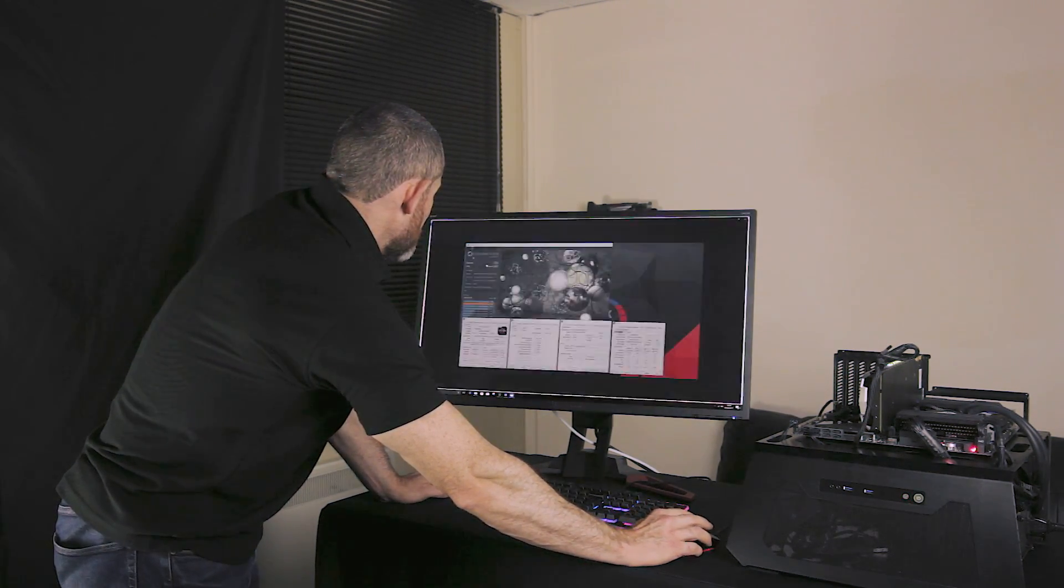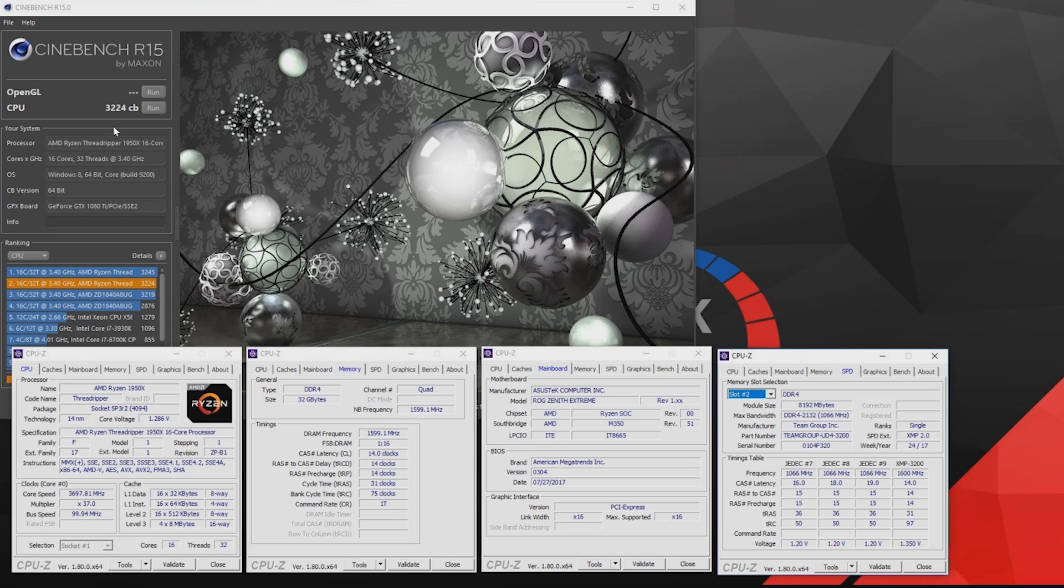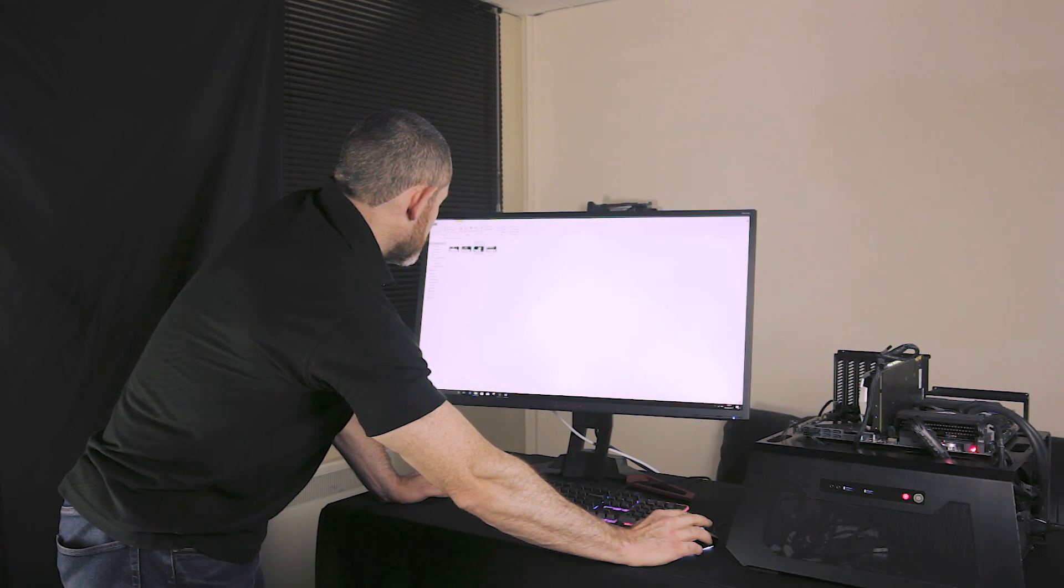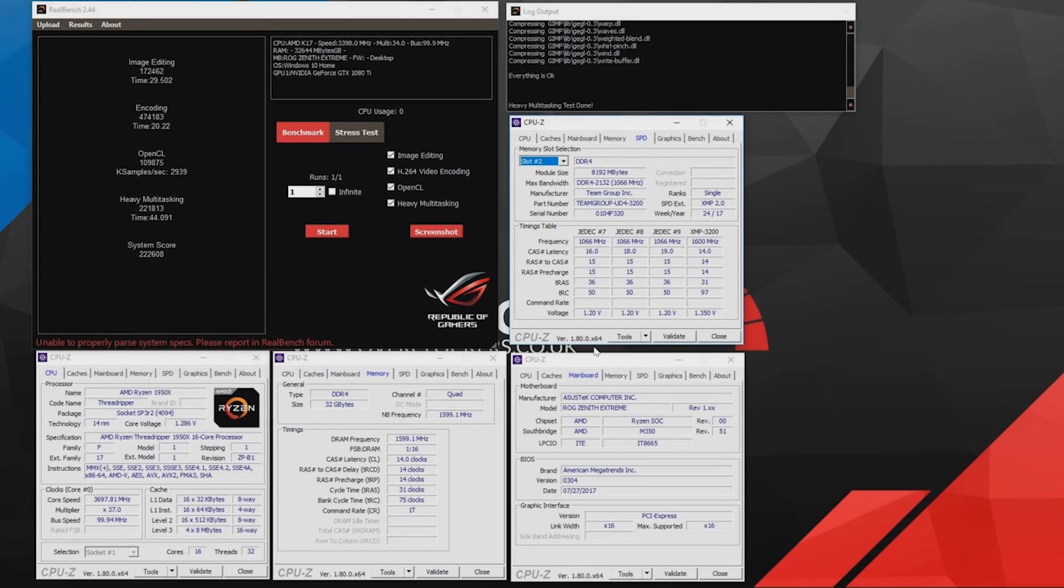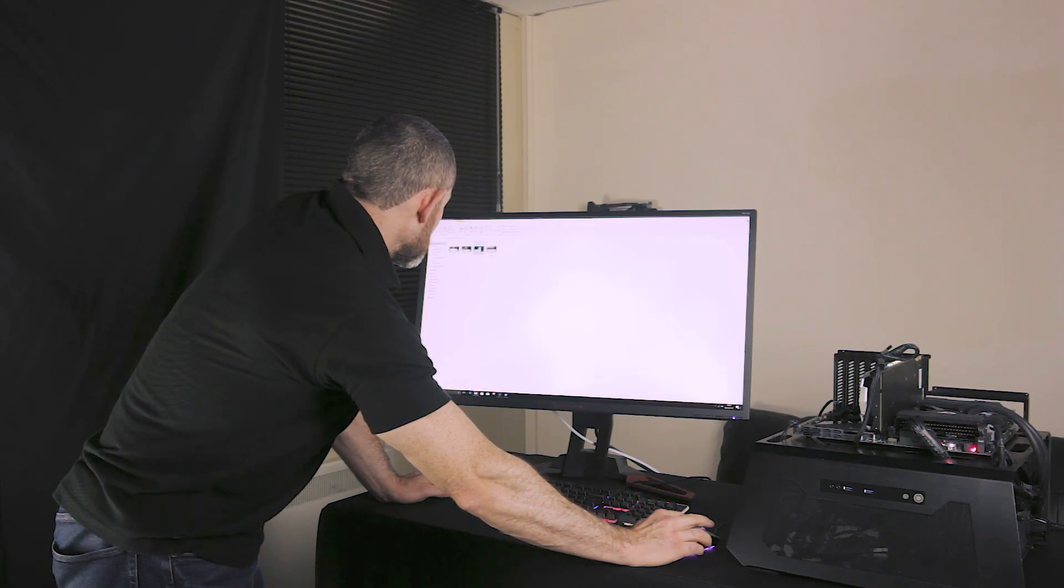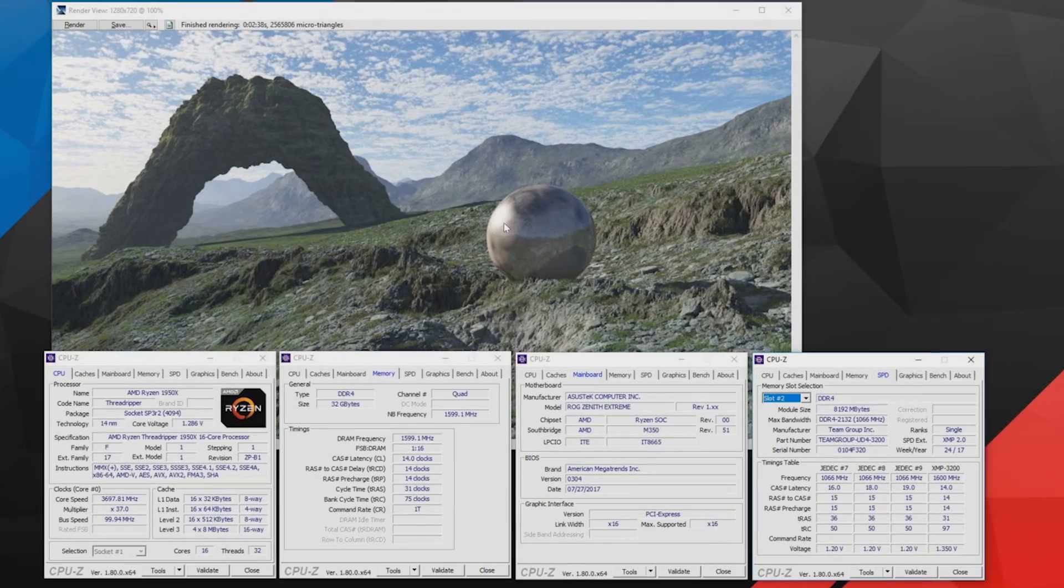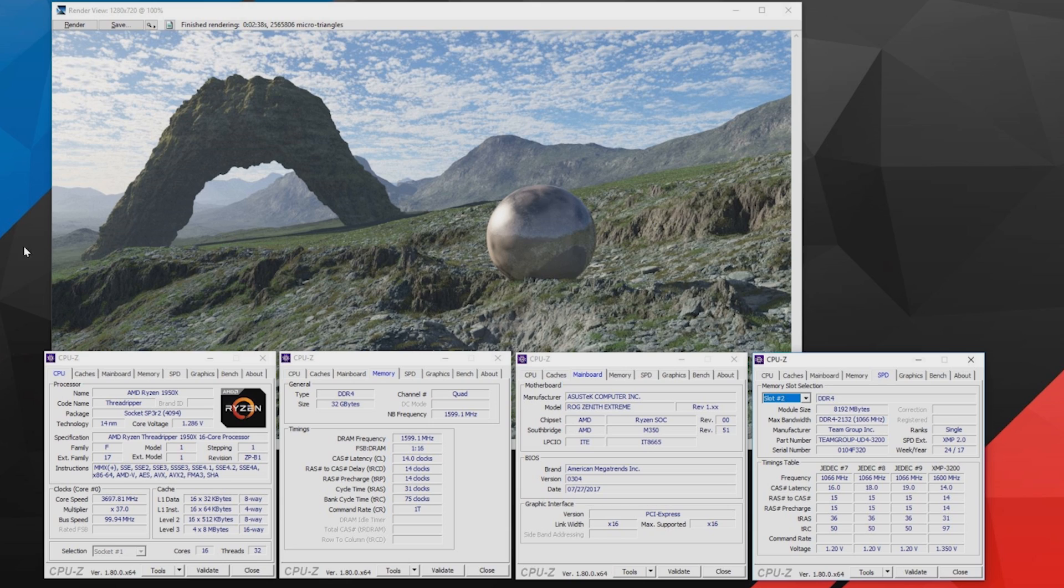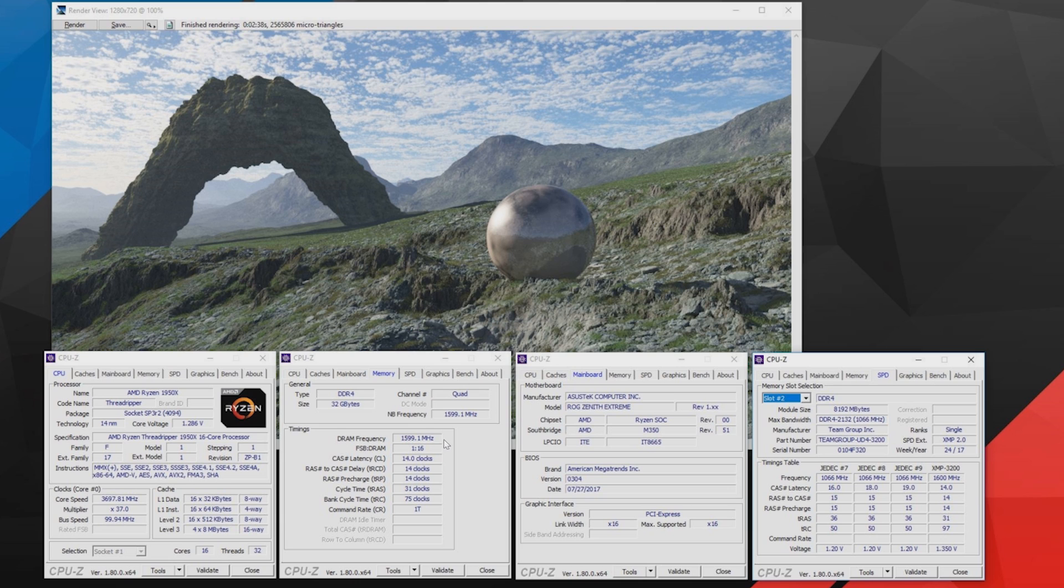Let's start with R15. So in Cinebench we're talking a score of 3224 at 3.7, 3200, 3200. For Realbench we're talking a crazy system score of 222,608. God I got my tongue tied a little bit there. Again 3.7, 3200, 3200. Terragen which is a rendering bench, the CPU is basically used to render the entire scene as quickly as possible. And we see a time of 2 minutes 38 here which is absolutely excellent. All 16 cores, 32 threads used. 3.7, 3200, 3200.